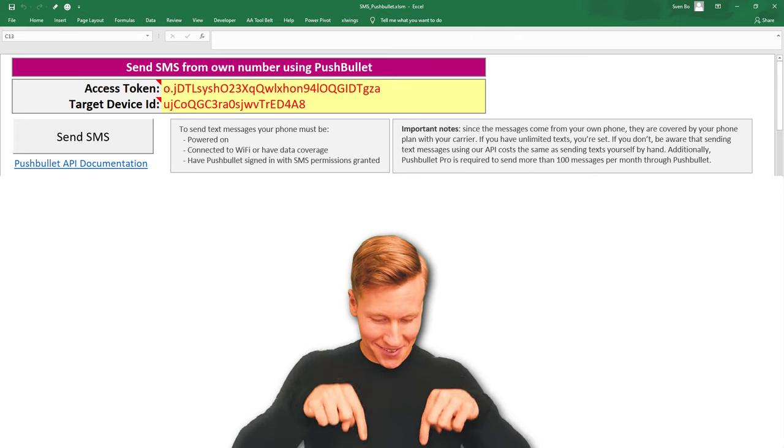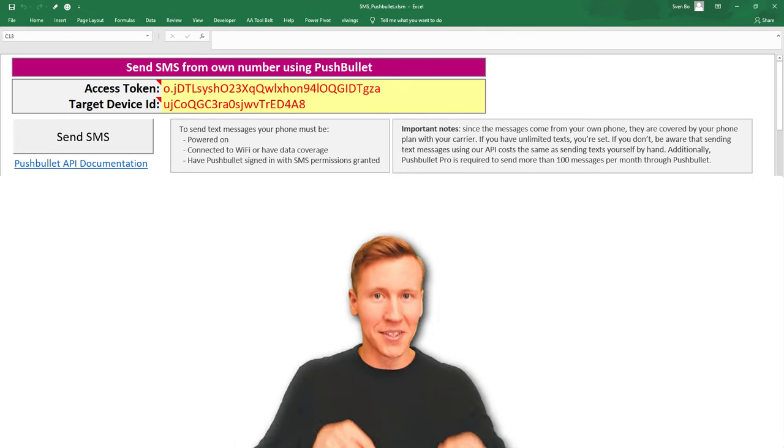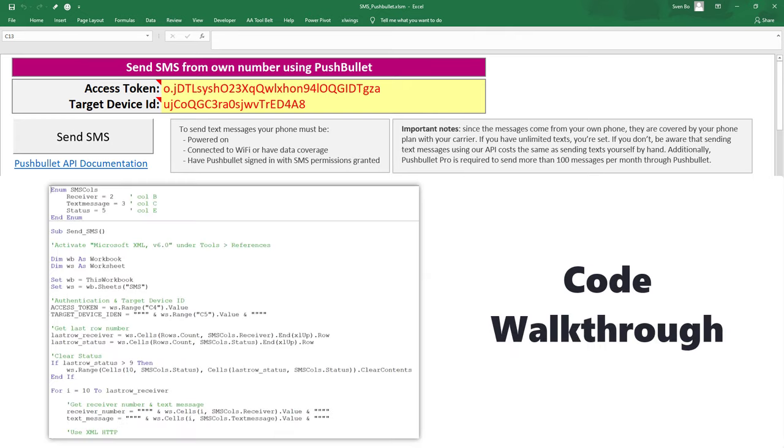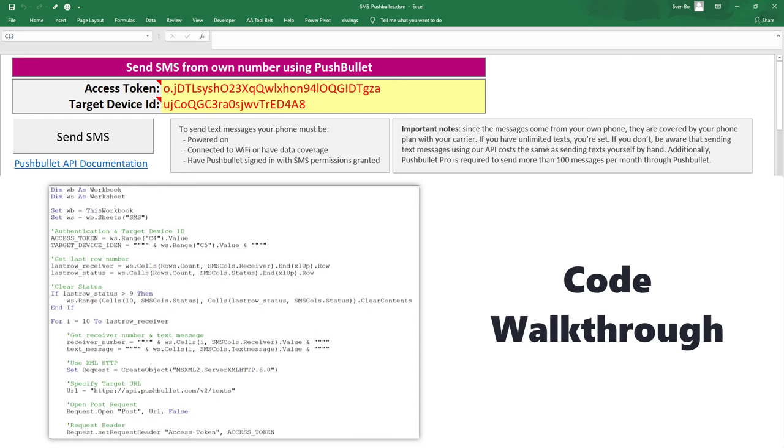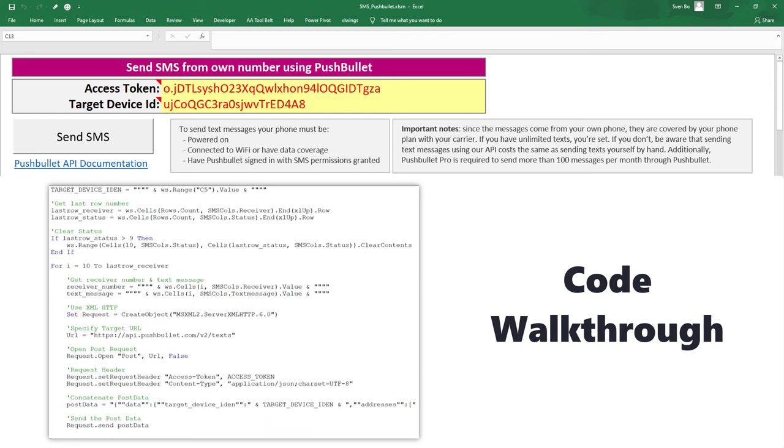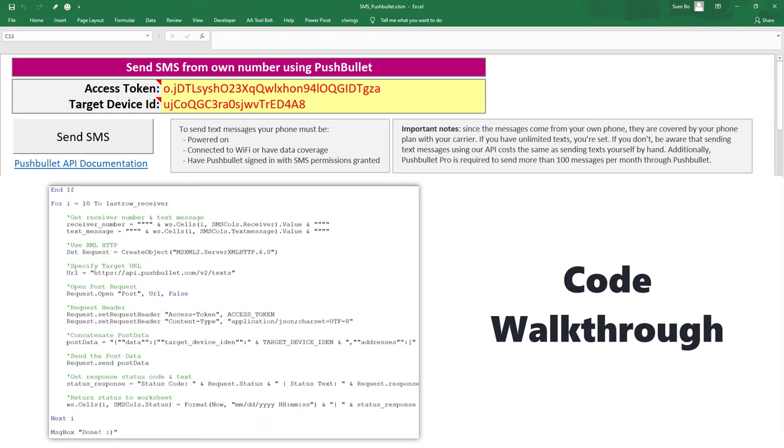Nonetheless, at the end of the tutorial, I will also give you a quick walkthrough of the VBA code. To use this template, you only need to set up your free Pushbullet account.